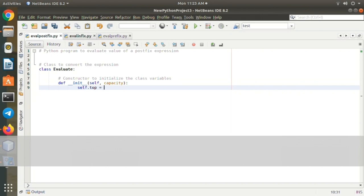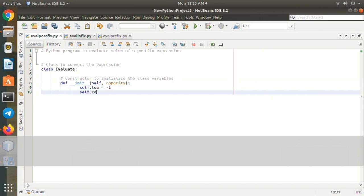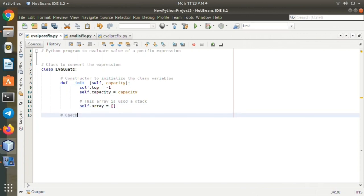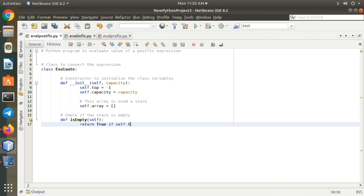def isEmpty(self): return True if self.top equals minus one, else False. def peek(self): return self.array[self.top]. def pop(self): if not self.isEmpty(): self.top minus equals one, return self.array.pop(),